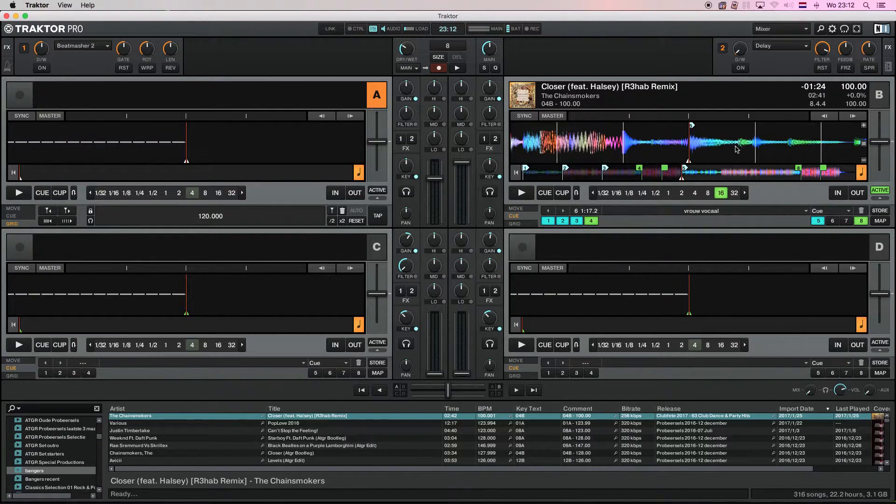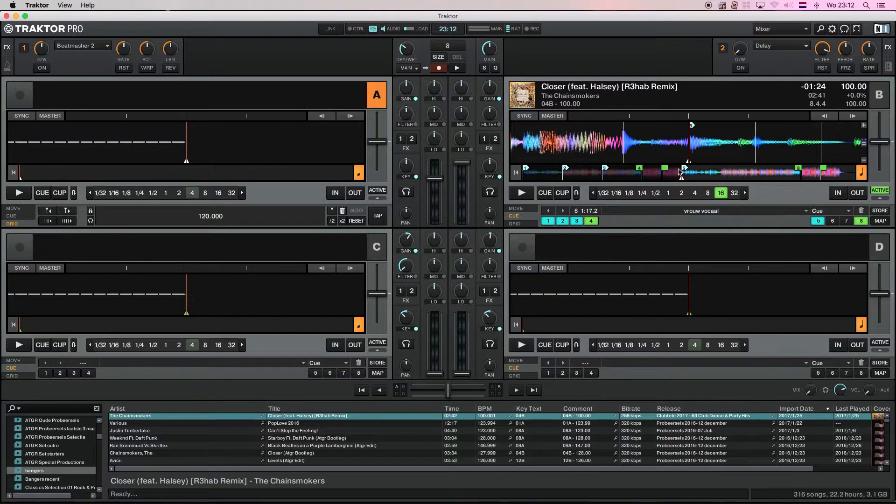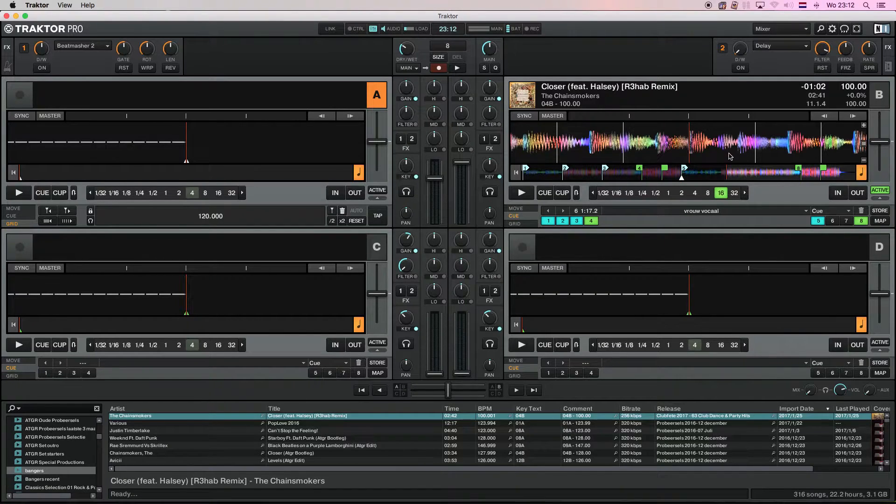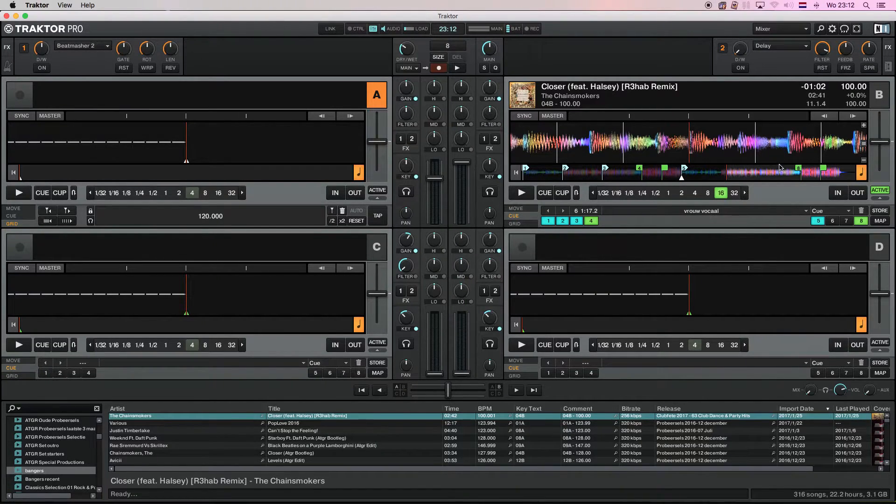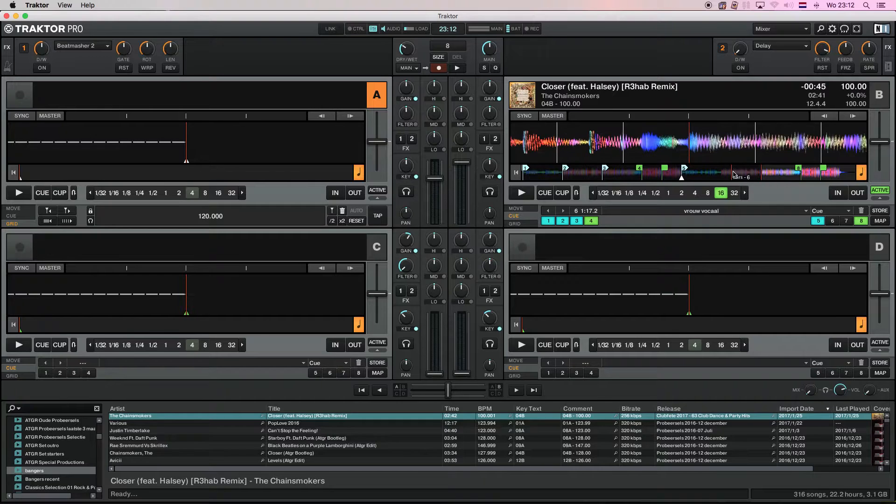As you can see, the song is pretty much on beat all the time. The beat grid is exactly on the beats. It's exactly how you want it to be.